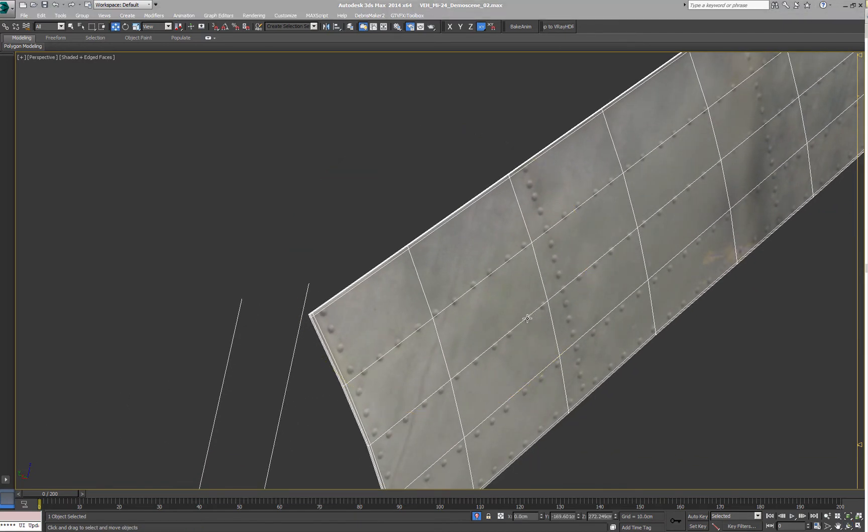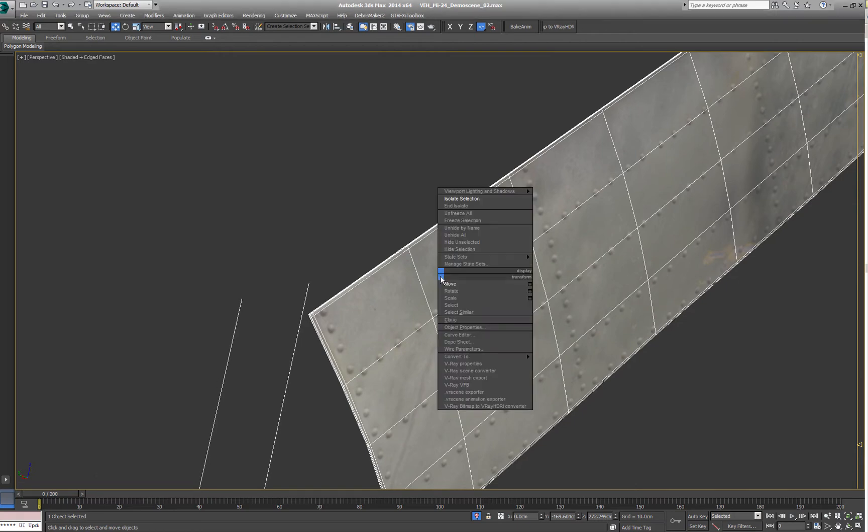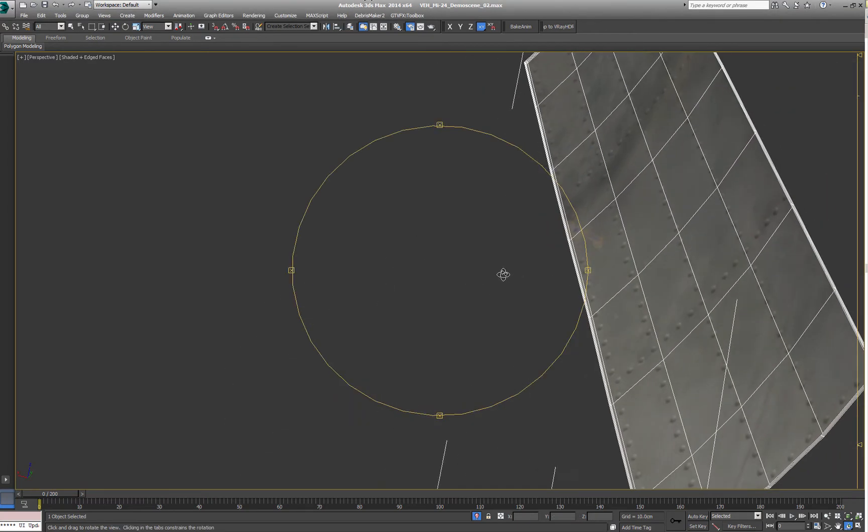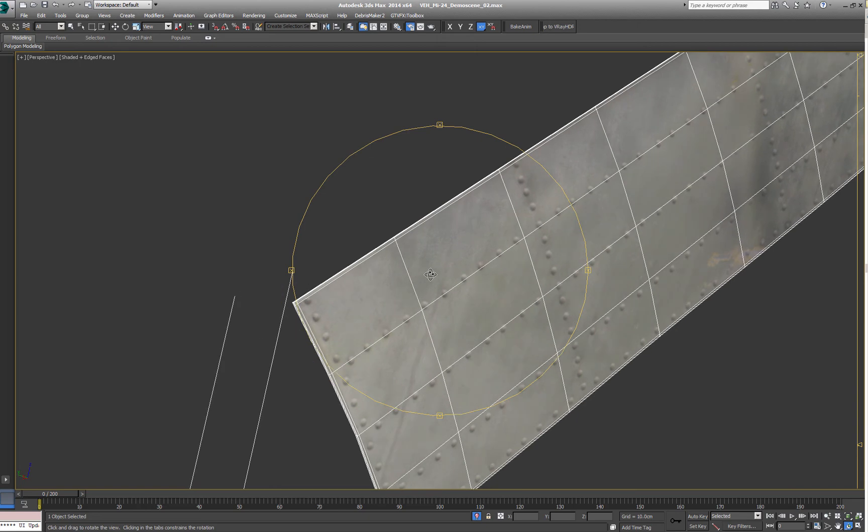which I simply created with a shell modifier and I deleted the inside because we don't need that.